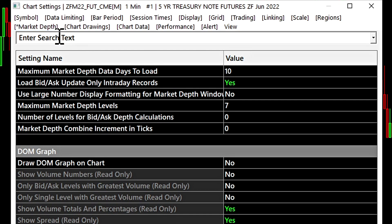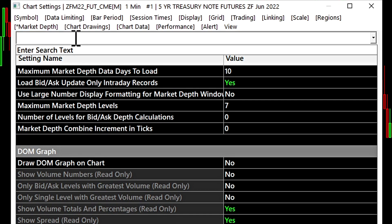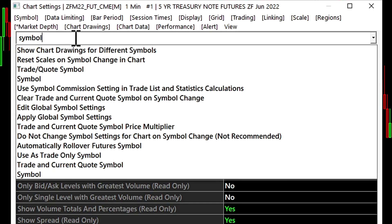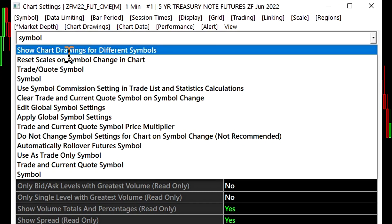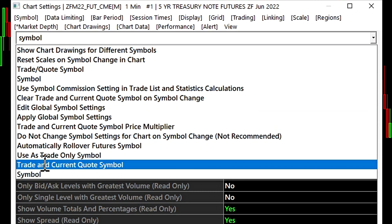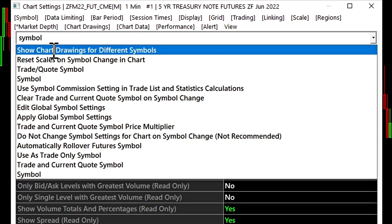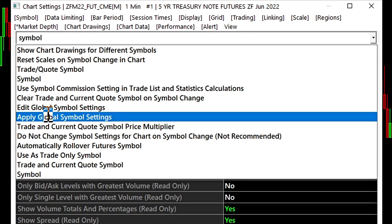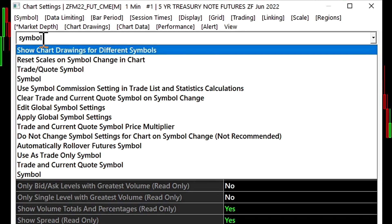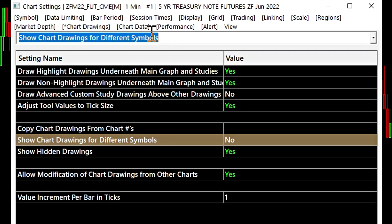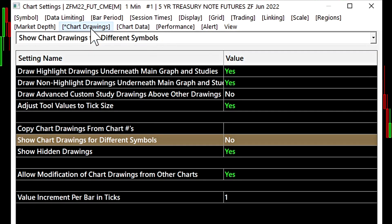We can also enter a search text for a particular setting and it will populate this list with the list of settings we can change based on the text you've typed in. It will bring you to the correct tab.